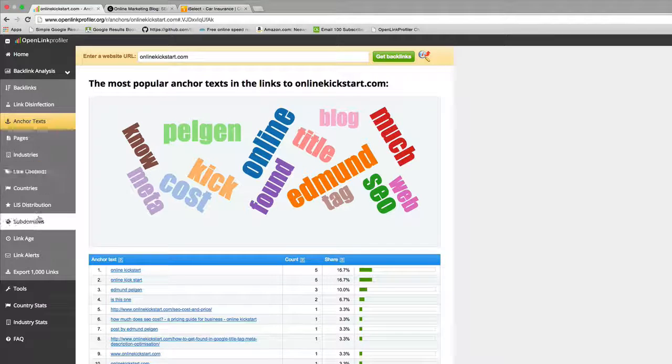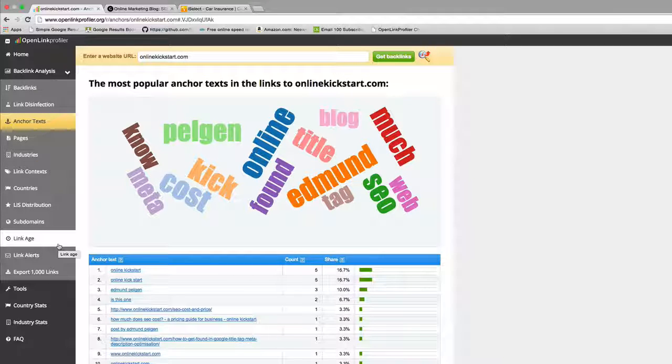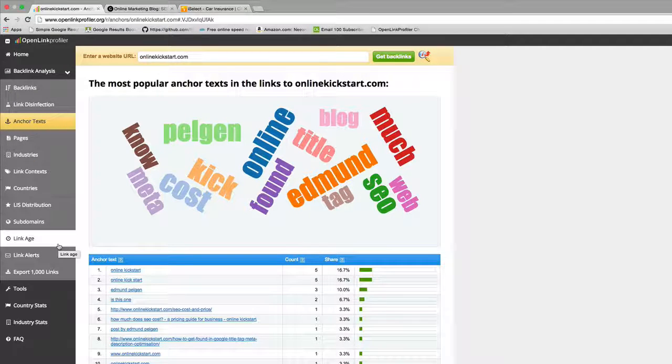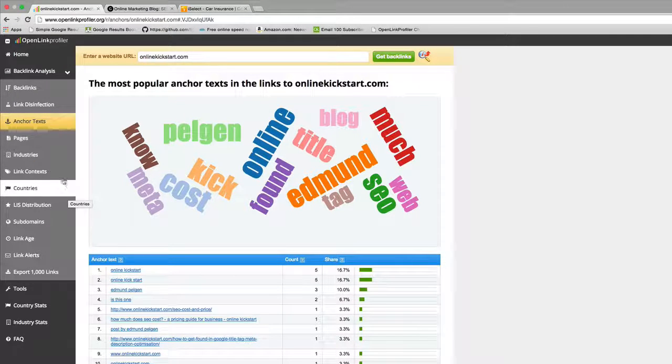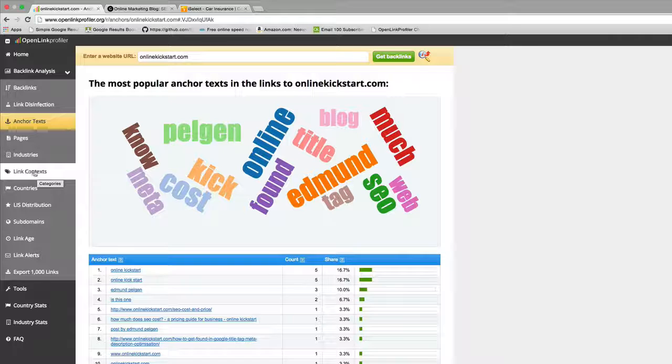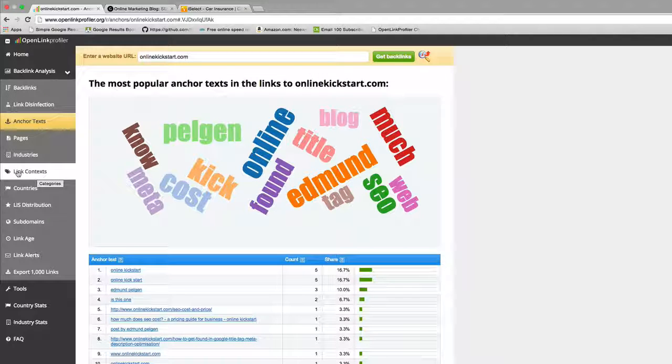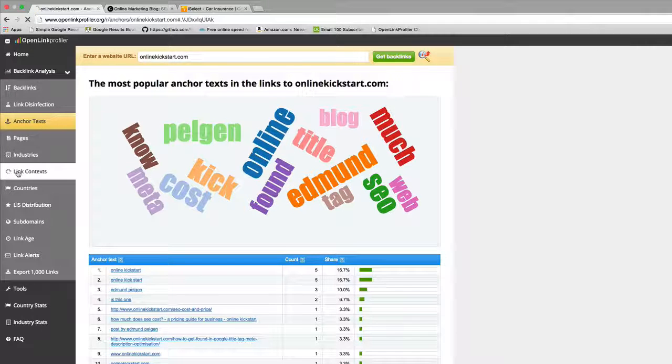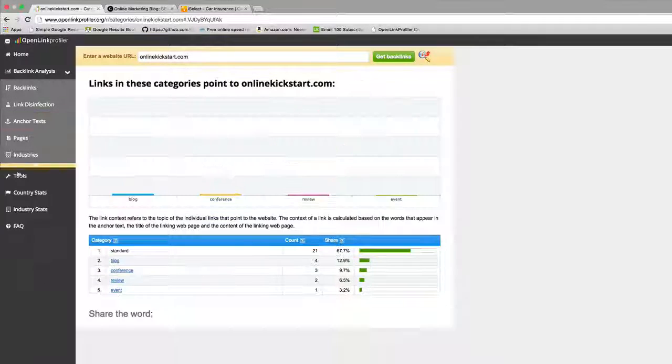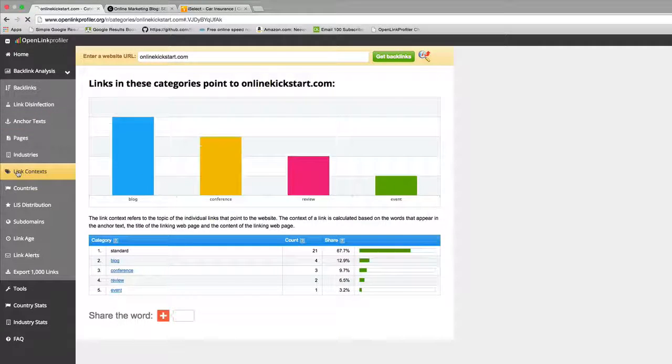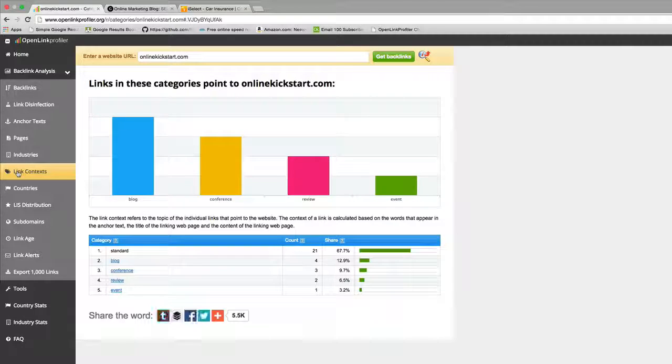The rest of OpenLink Profiler has a selection of other tools that give you a sense of the link profile. One thing I do like is this feature called link contexts.